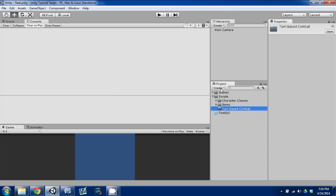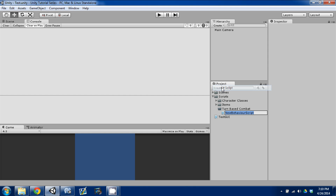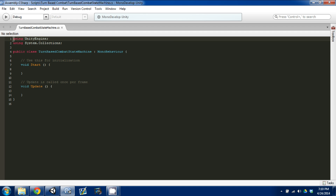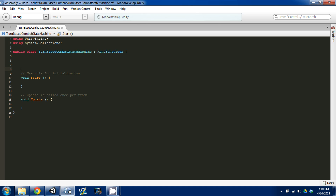I'm going to go into Create, make a new C# script, and call it TurnBasedCombatStateMachine. I'll press Enter, open that up in MonoDevelop, and we're going to work on creating our actual states.